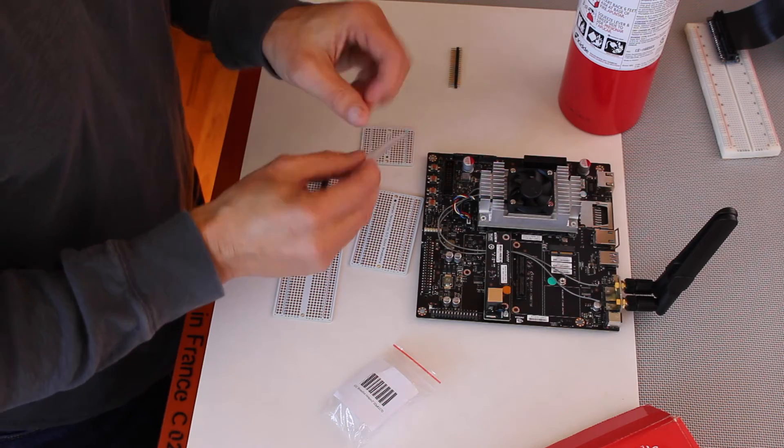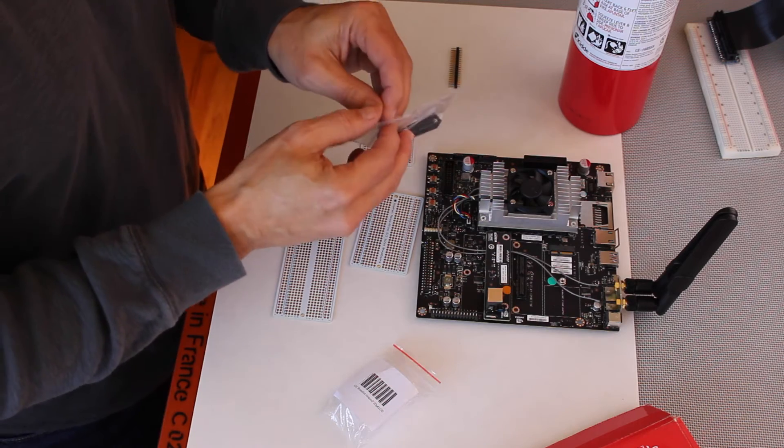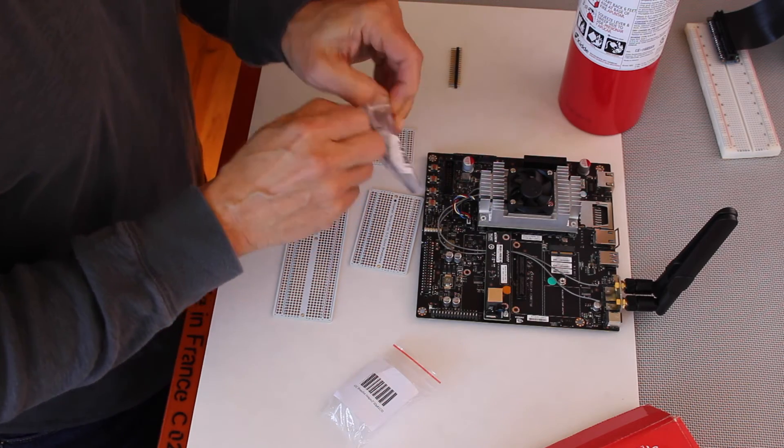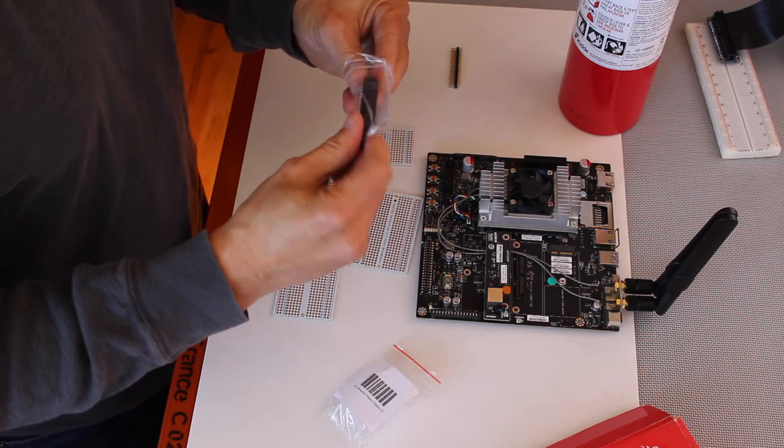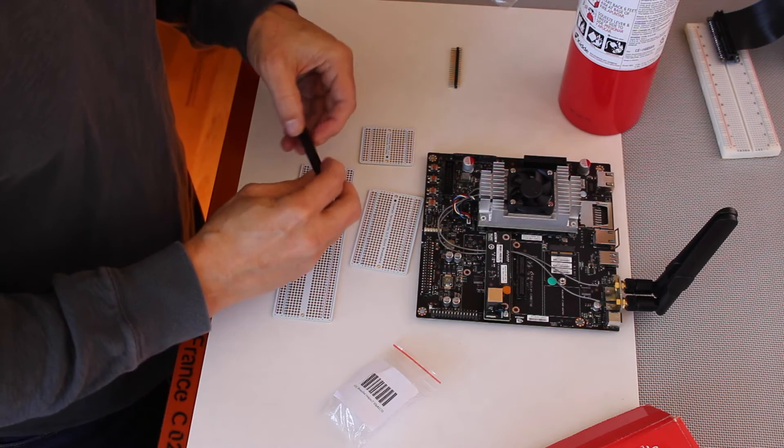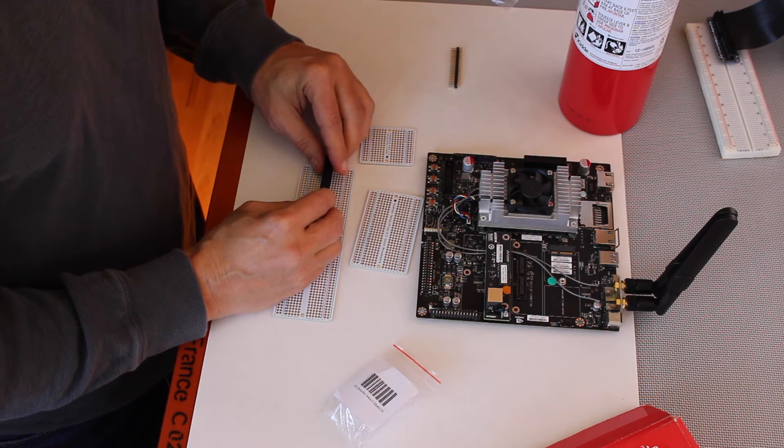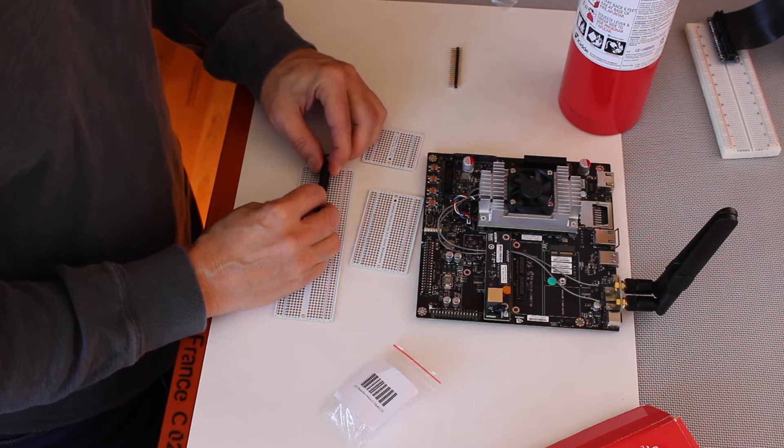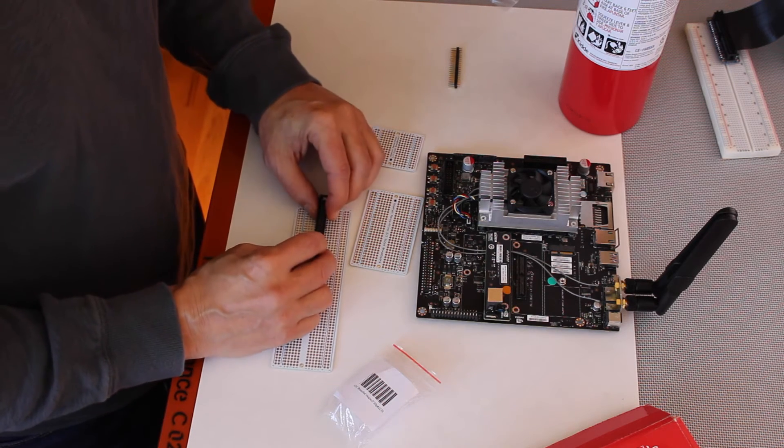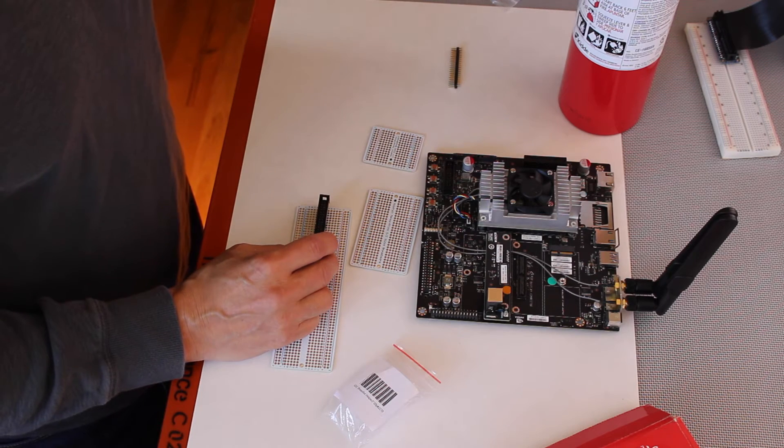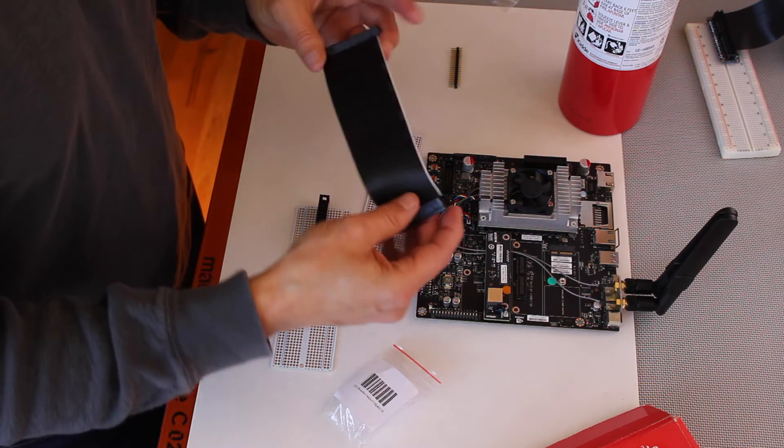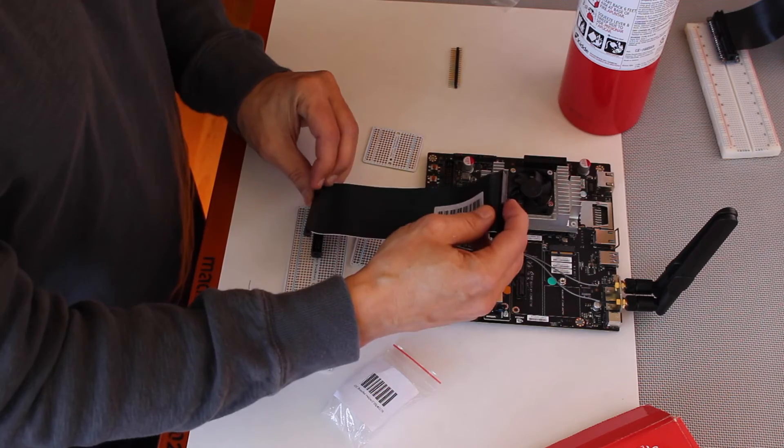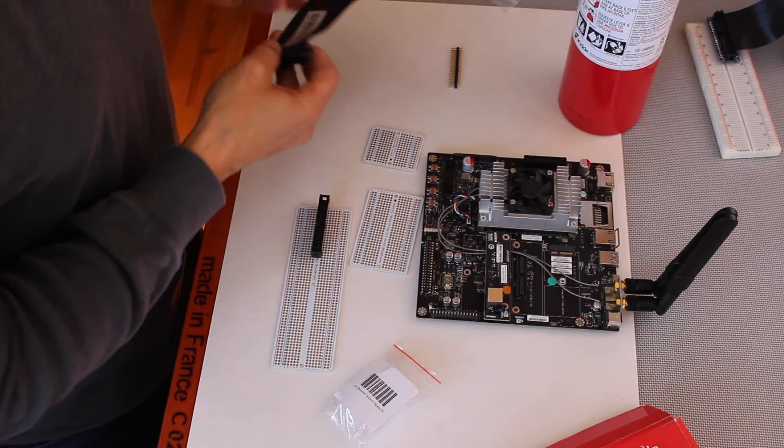There's an adapter to go from female to male pins. And you have the same idea with the cabling, plug in the cable on both sides.